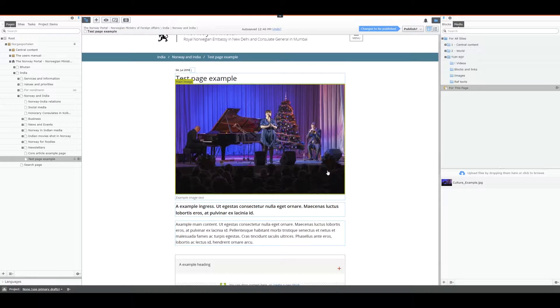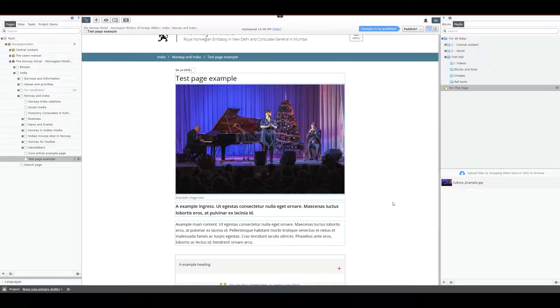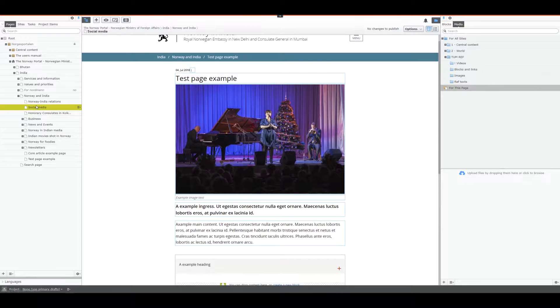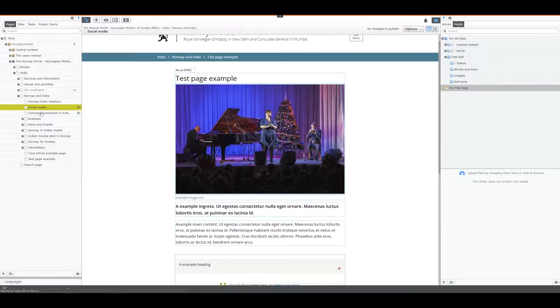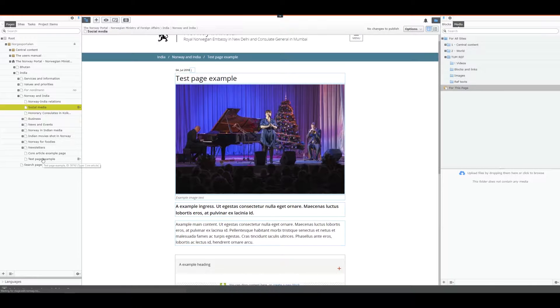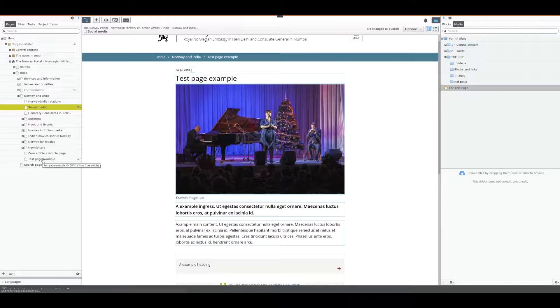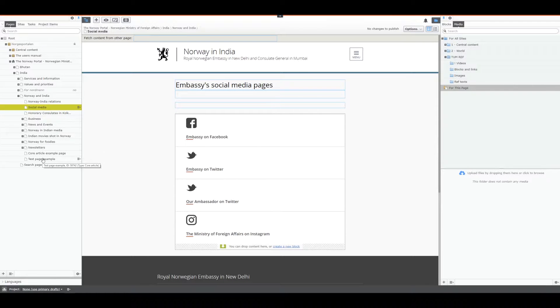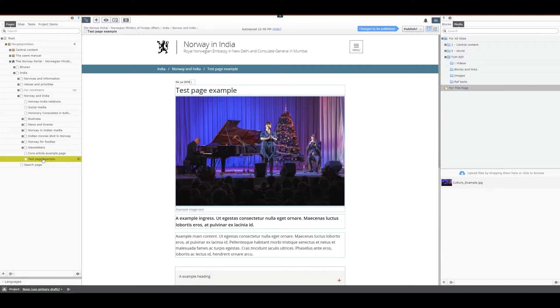I've added some text and an image to the page, and to edit this information simply select the page you want from the left hand structure. Let's click somewhere else and the page will be there, and then we'll go back.